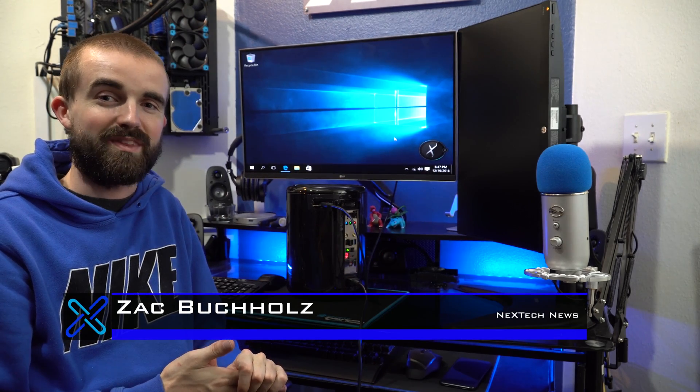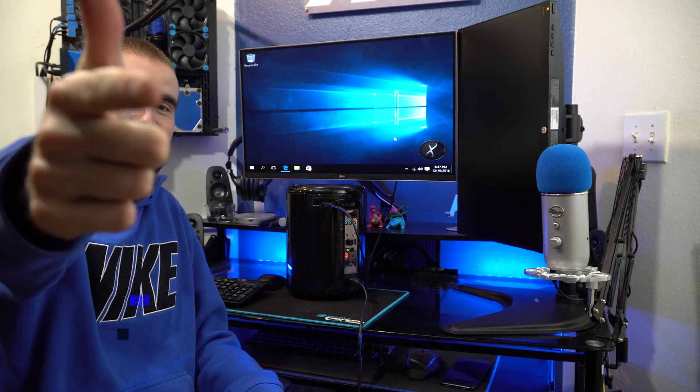But this is the end of part two. I hope you guys really liked it. And this is Zach with Next Tech News. See ya!